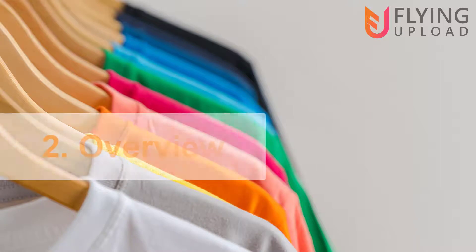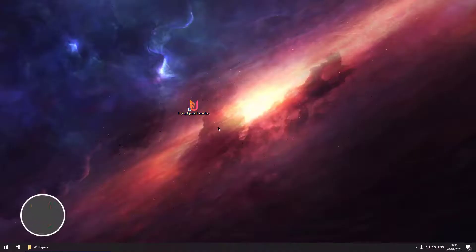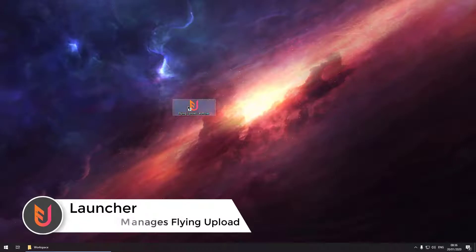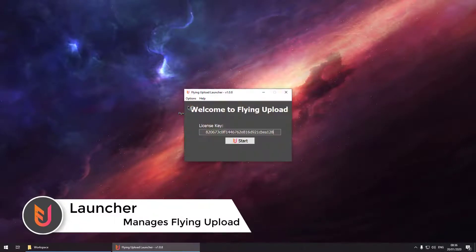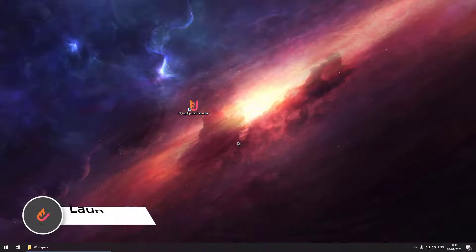Now we are going to the overview and having a look at each functionality. First of all we are starting the launcher in which you have to enter your license key and then hit start. It is checking your license key and starting the main application.